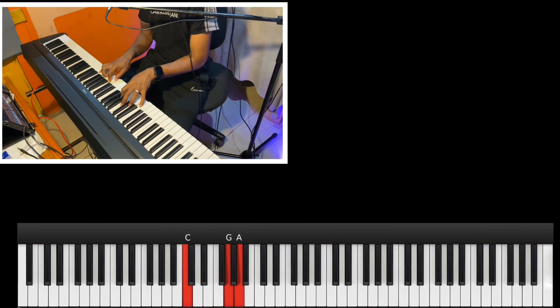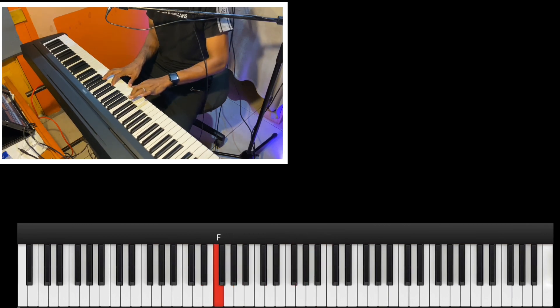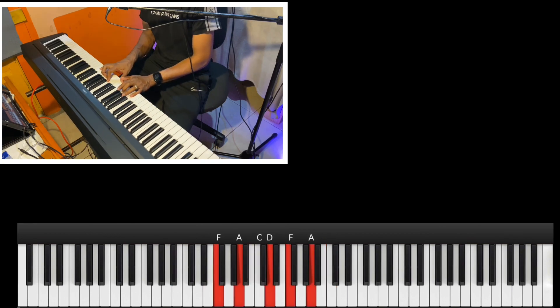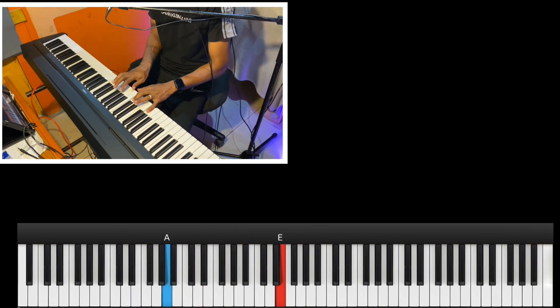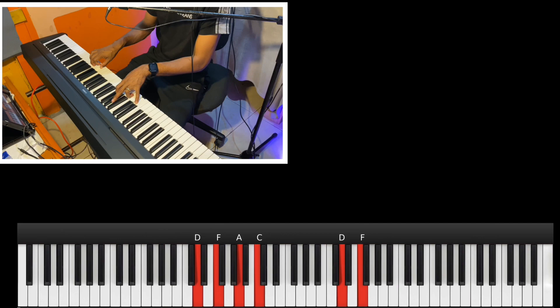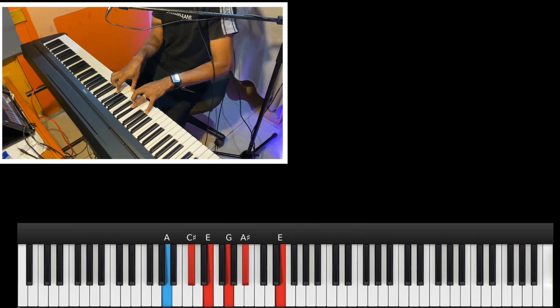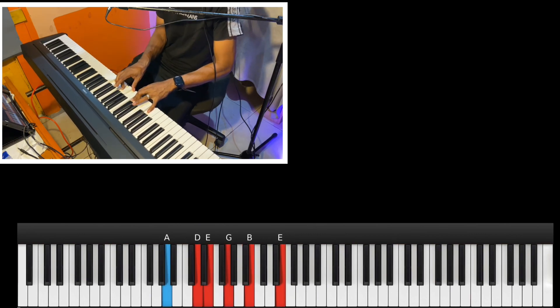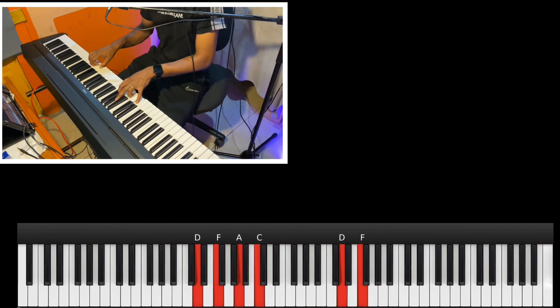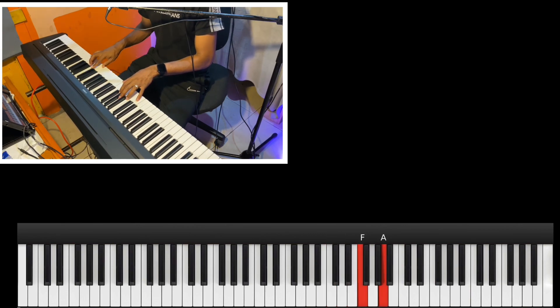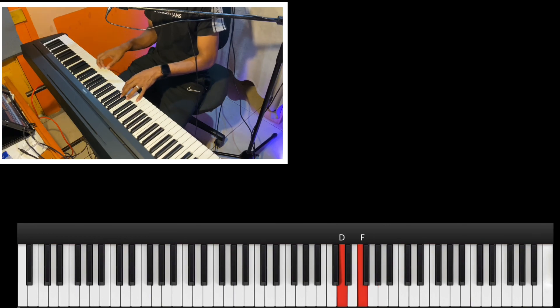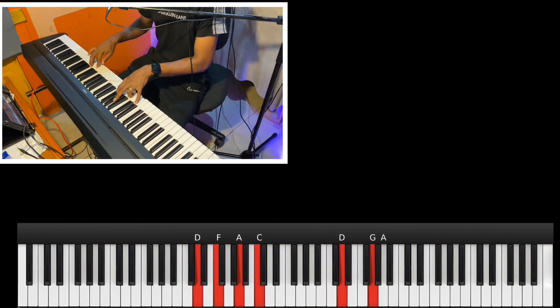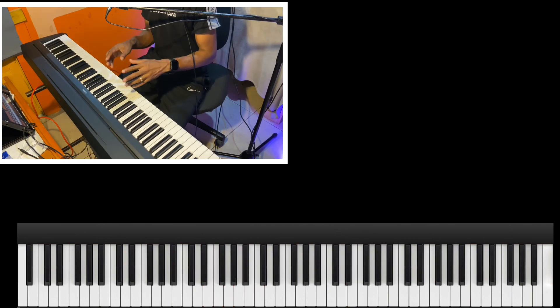One more time around. You have this lick. So that move is... So that's the second time around.